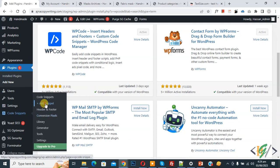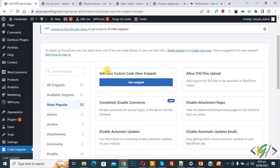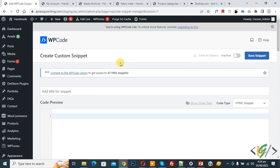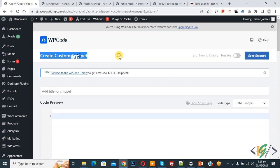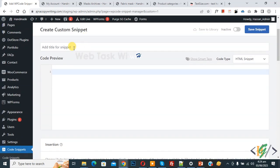Then you see add snipper, so click on it. Then you see add your custom code, so again click on it. Now create custom snipper section opens. Scroll down, you can add title here. Then you see code preview.